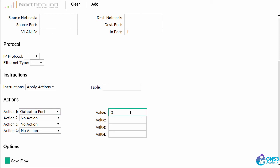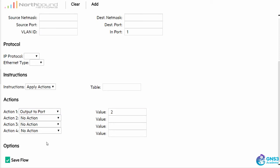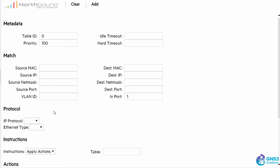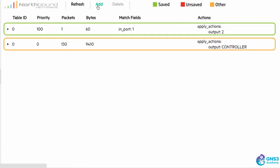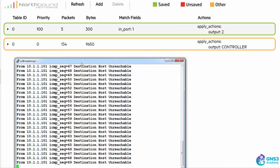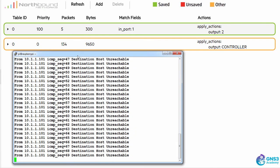So any traffic coming in on port one is going to be sent out of port two. I'm going to save the flow entry so that it's going to be added even when the controller reboots. So now notice the packet count is increasing. My pings are still failing because I need to do the reverse of this.